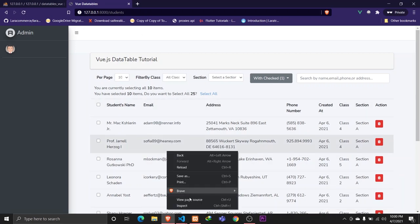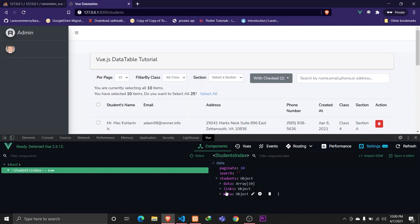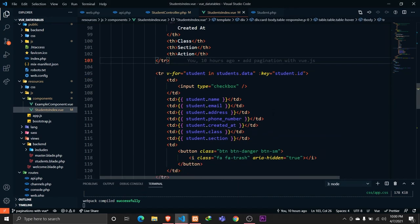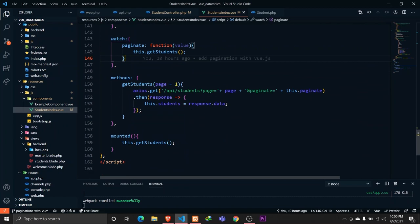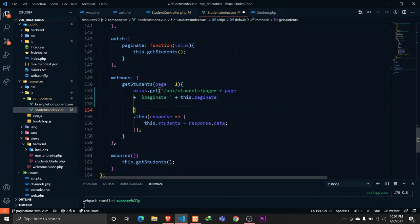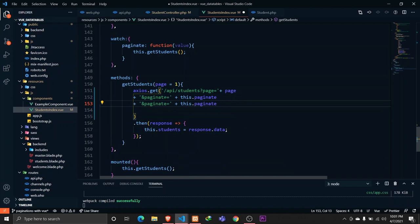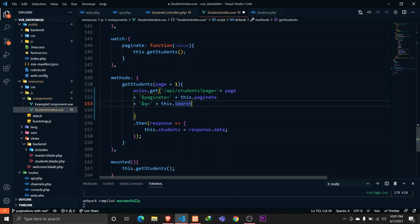Let's reload the browser and verify the v-model is working. If I type 'name', it is reflected in the Vue devtools, so everything is working fine. Now in our 'getStudents' method, let's add a 'q' query parameter and send the 'search' value with it, so we're passing the search keyword in our GET request.